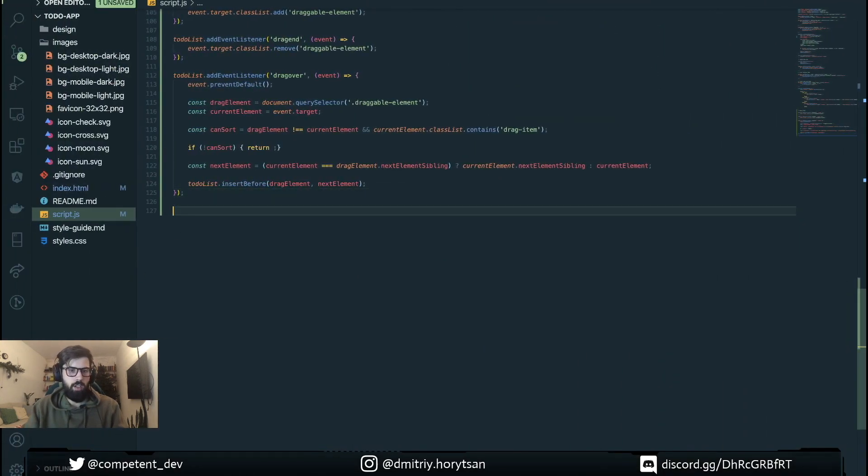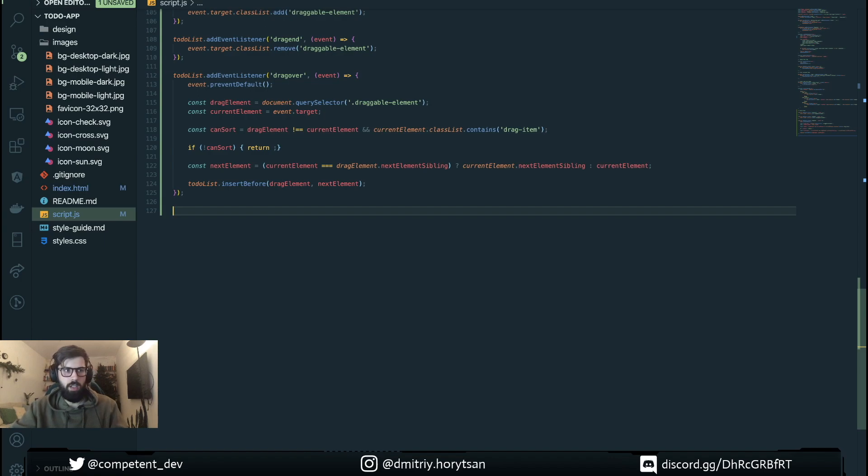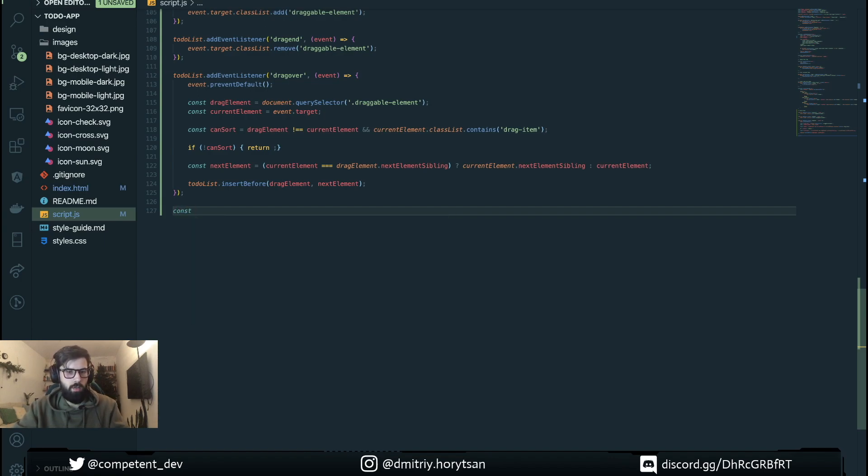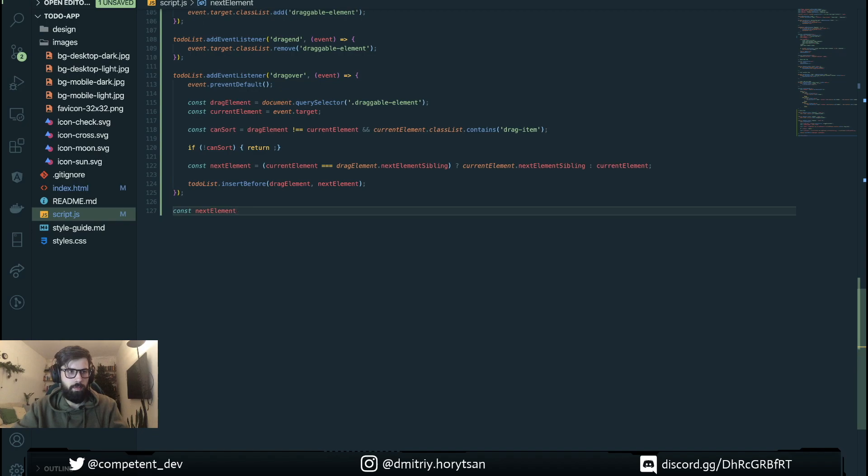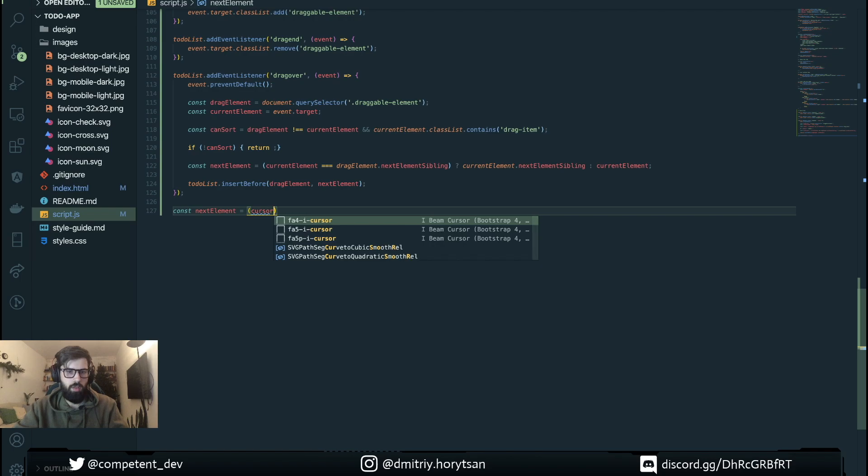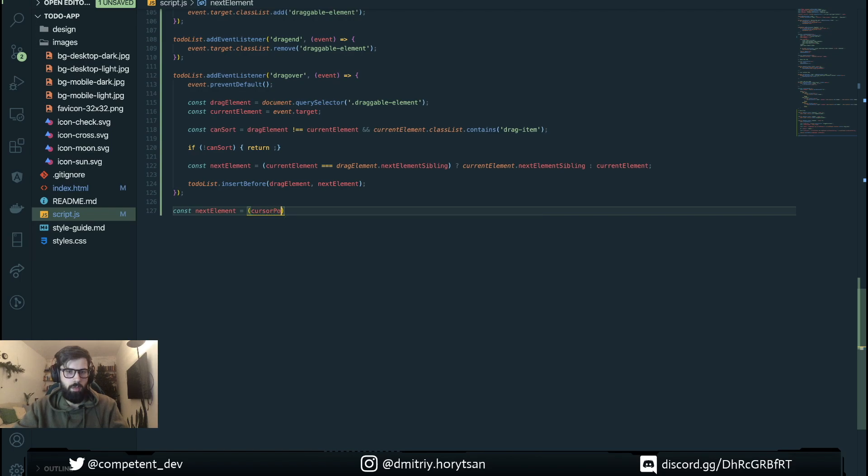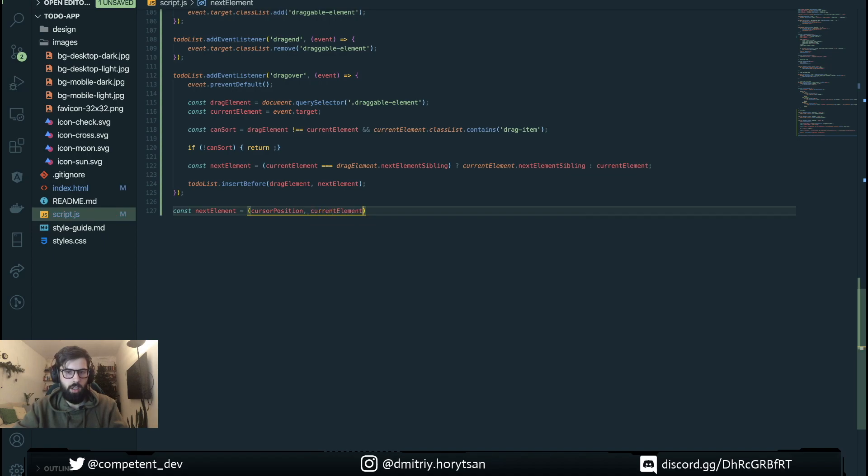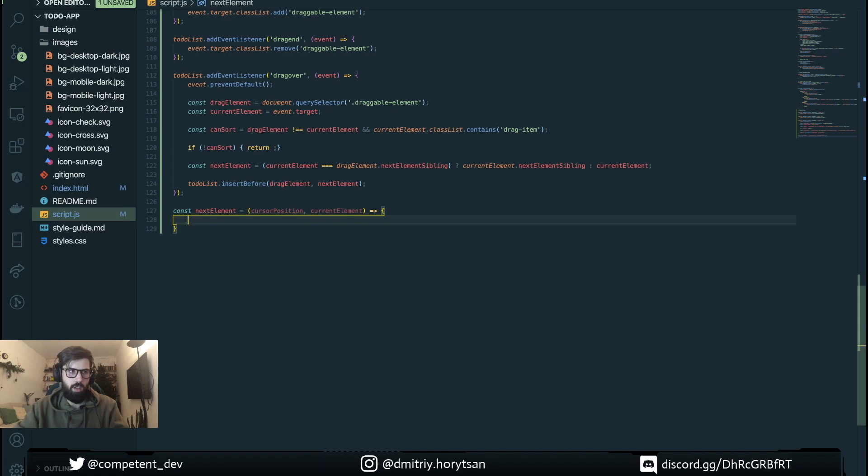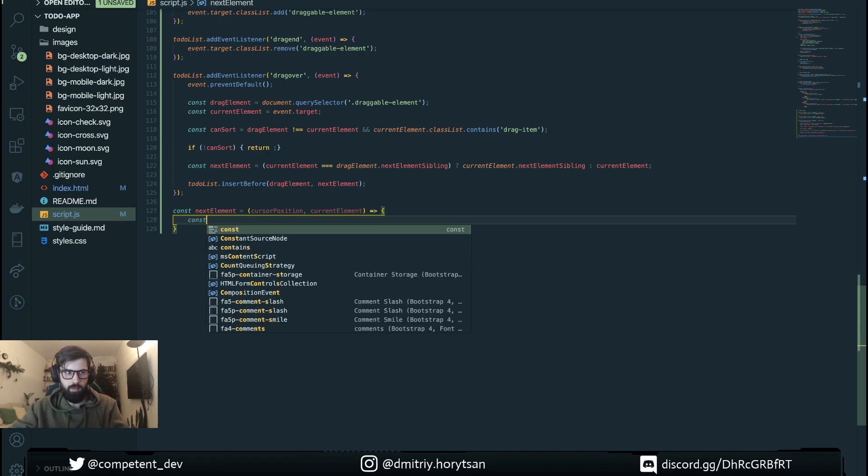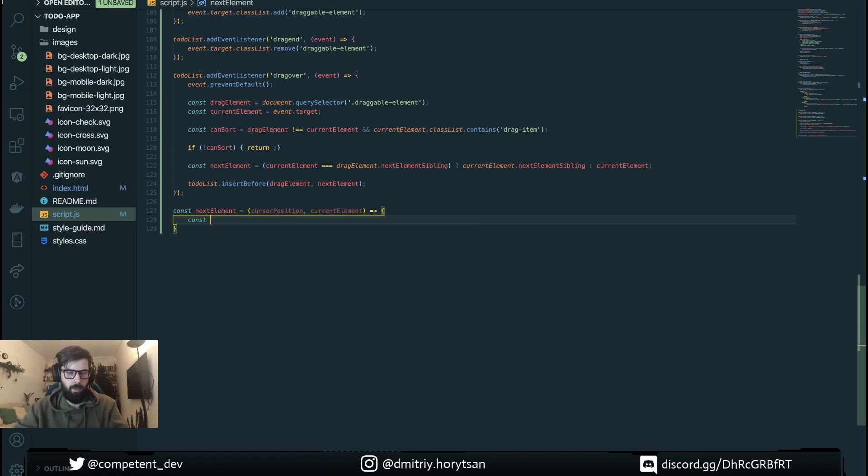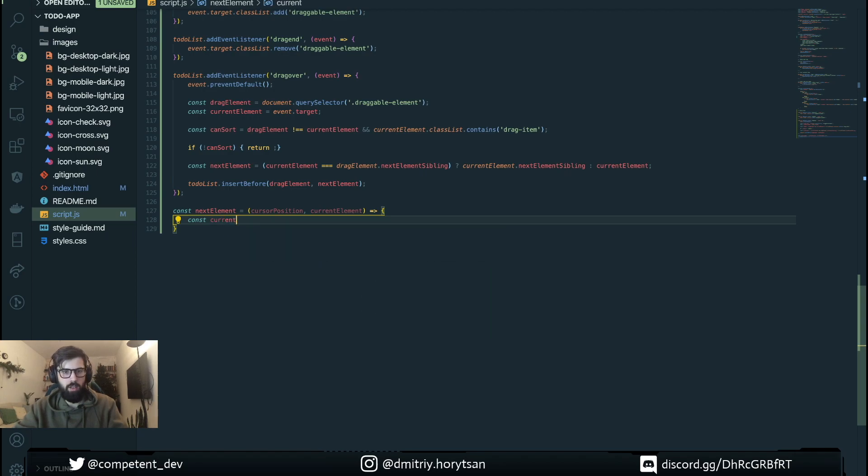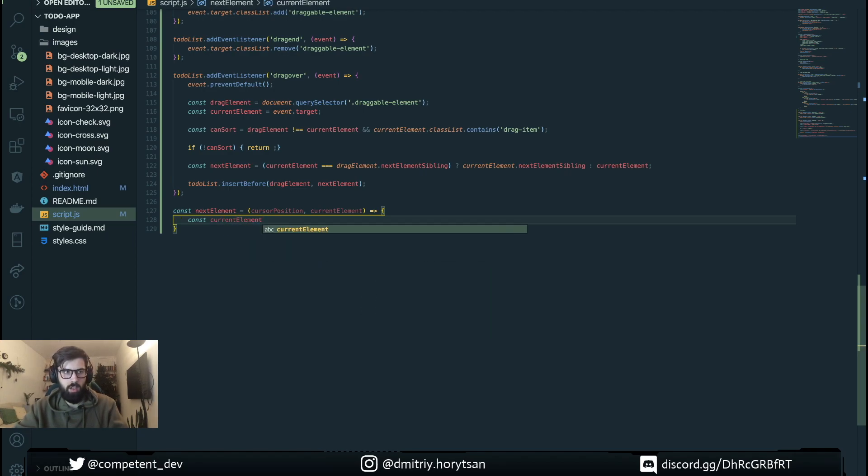For this we're gonna define another function here, next element. We're gonna retrieve current element coordinates.